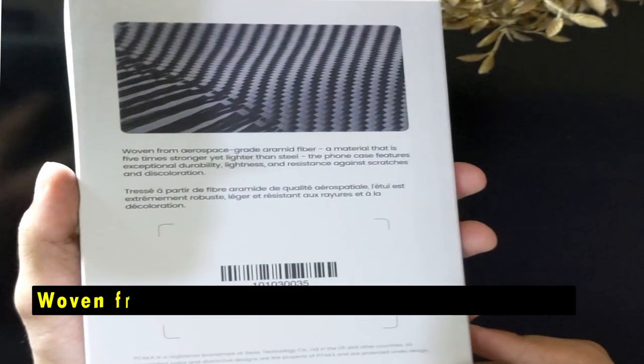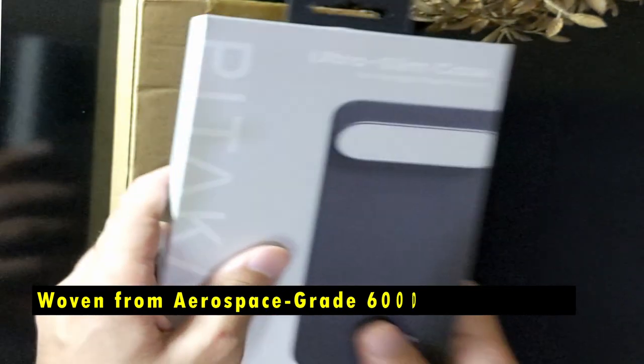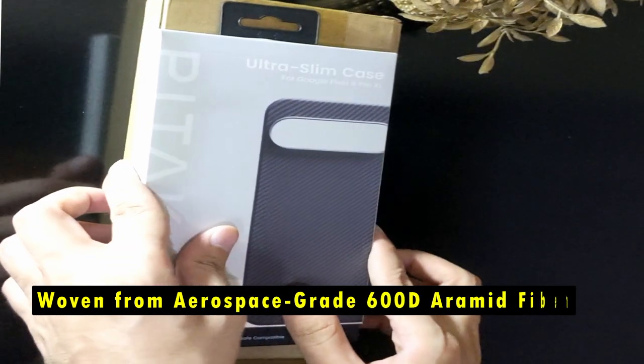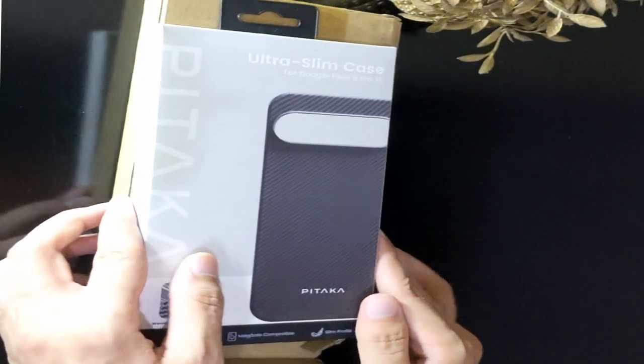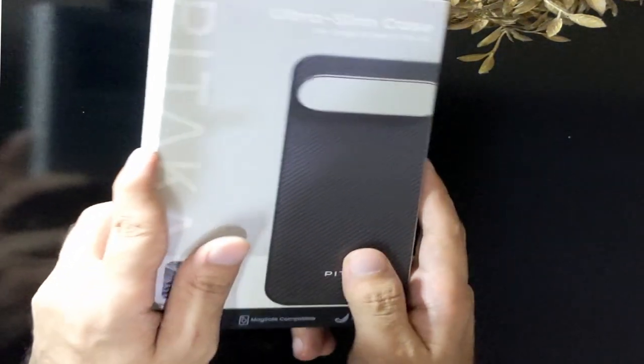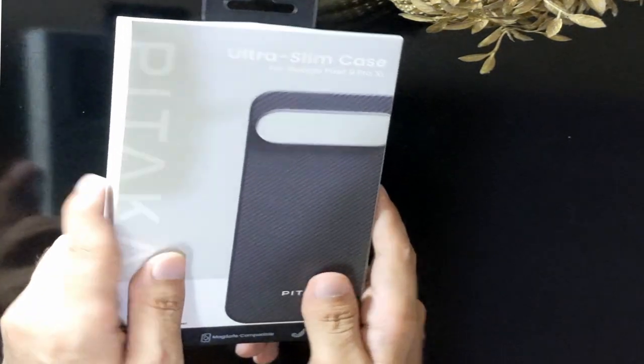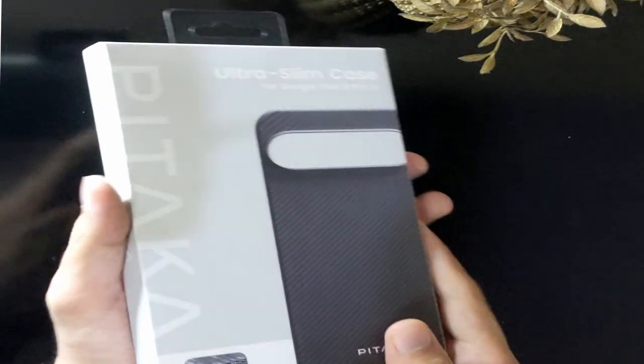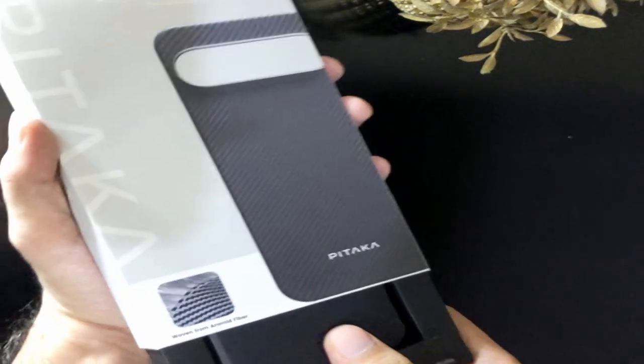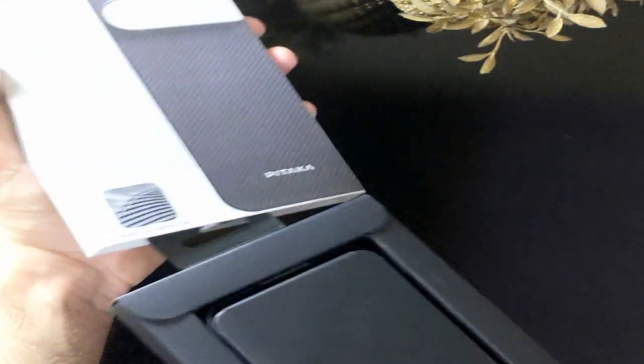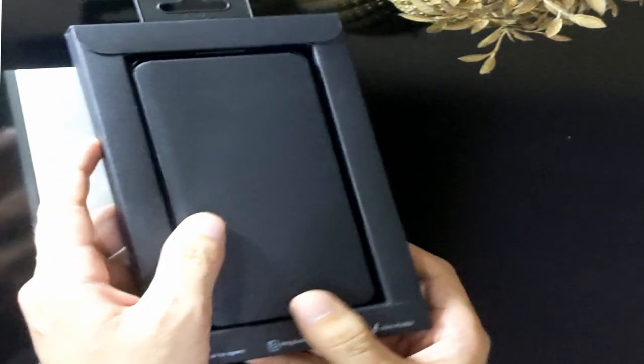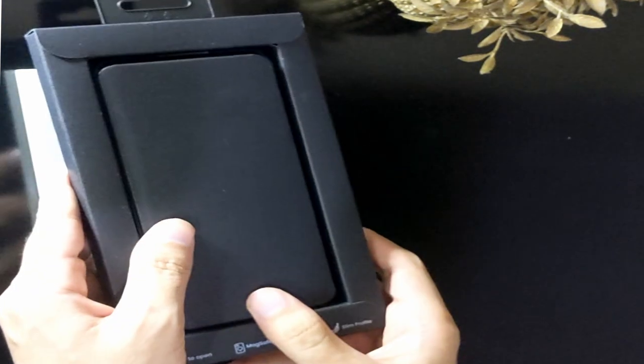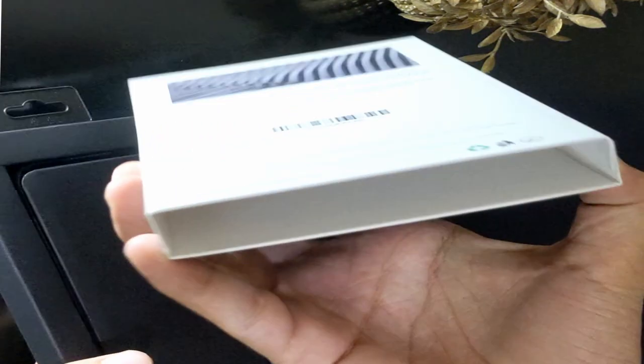Let's talk about its premium materials. Woven from aerospace-grade 600D aramid fiber, at the heart of the Pataka UltraSlim case is the impressive 600D aramid fiber, a material known for its strength and lightness. Aramid fiber is a staple in aerospace and military applications, which speaks volumes about its durability. Whether you're familiar with this material or not, you can trust that your Pixel 9 Pro XL is wrapped in a case built to endure the harshest environments.